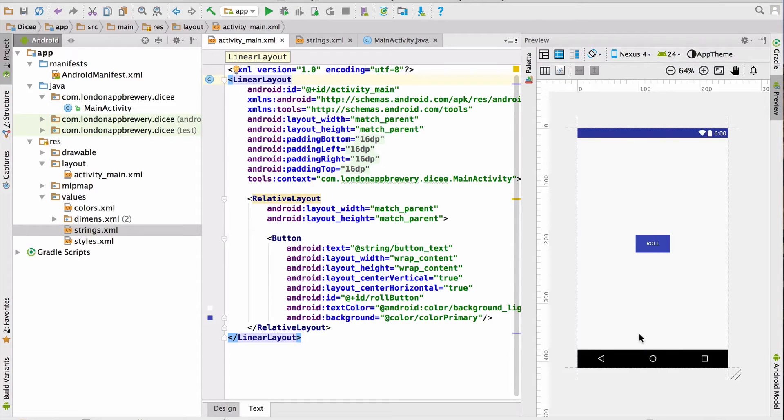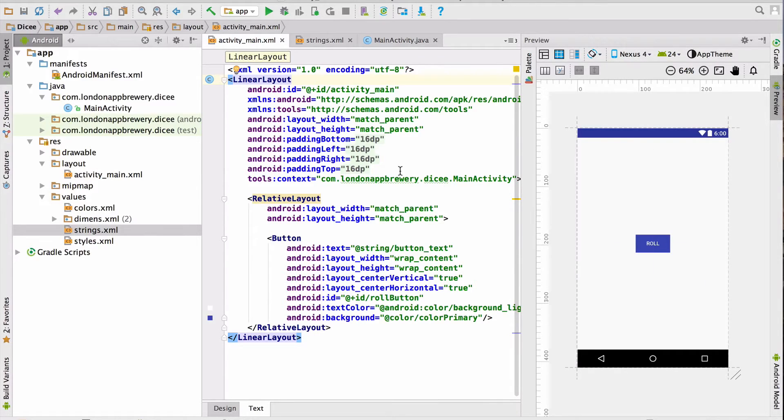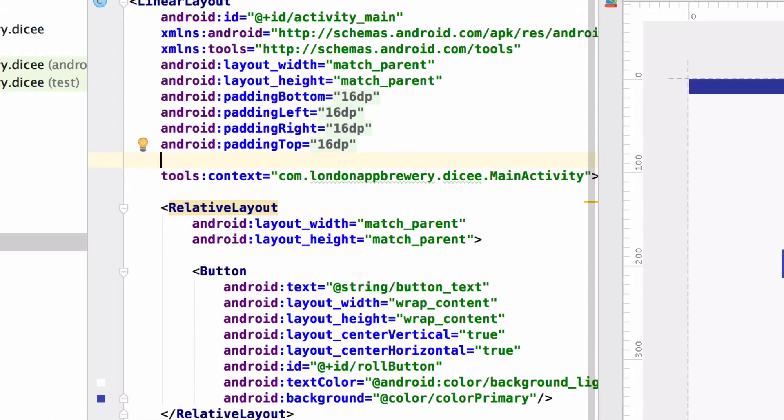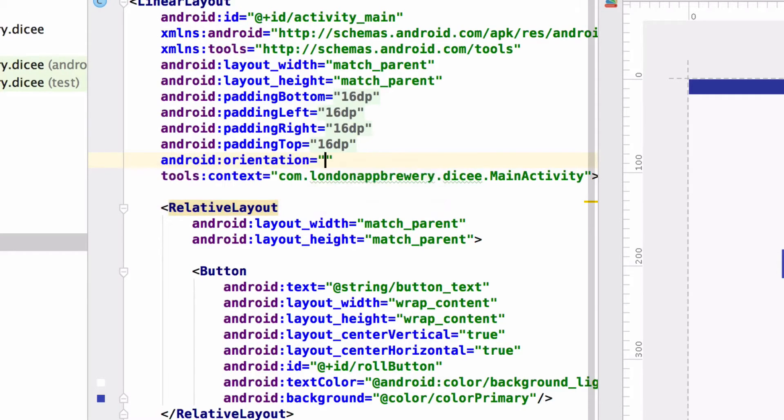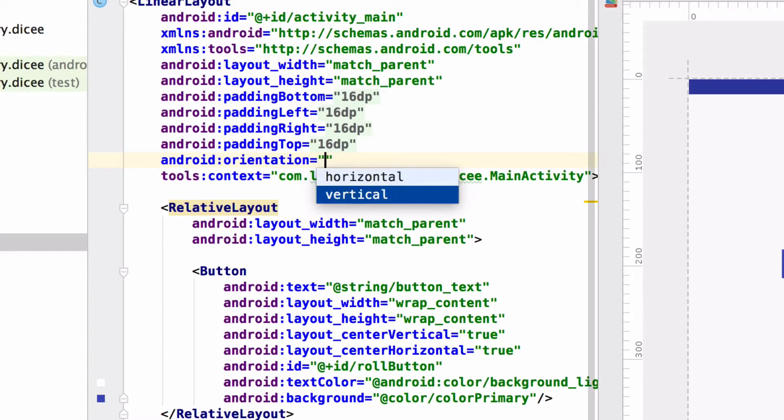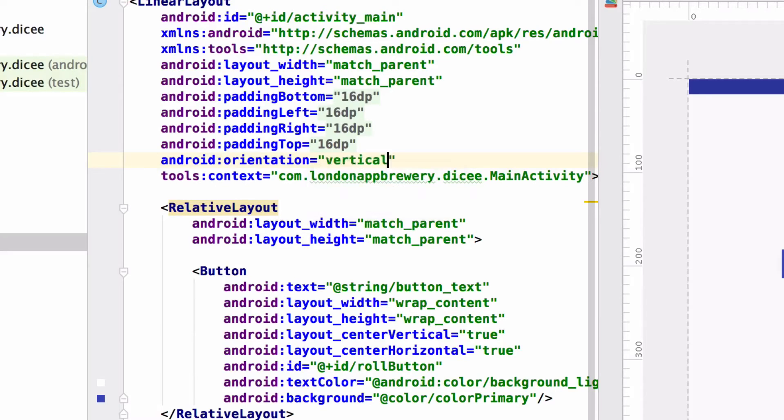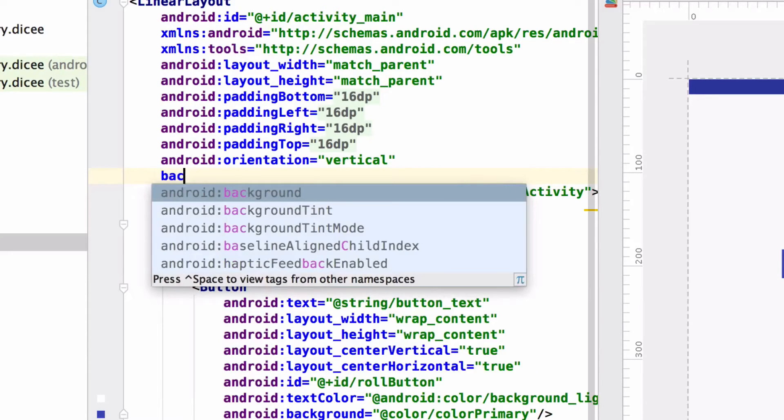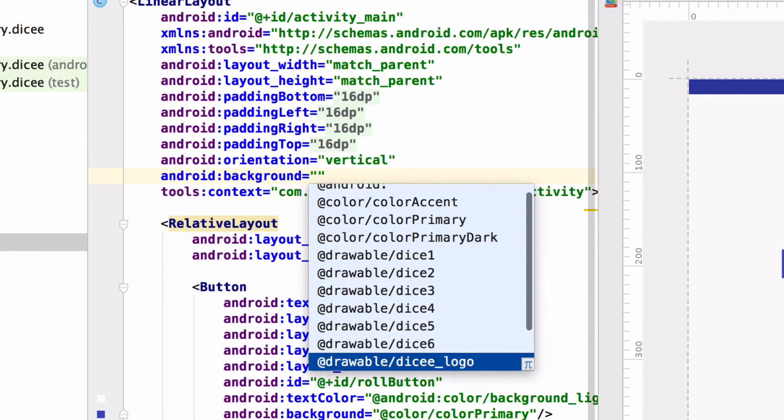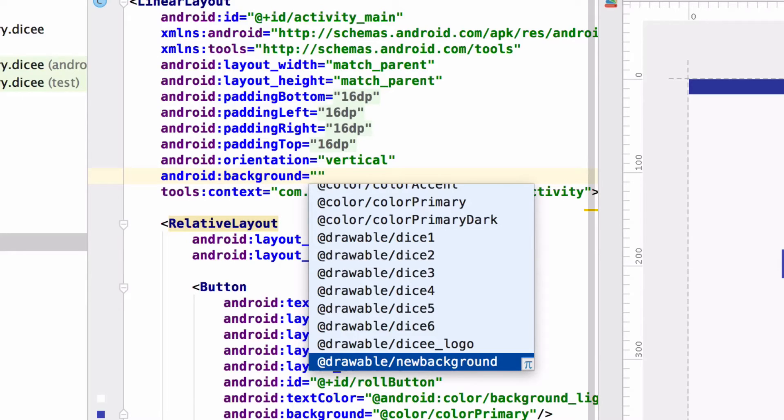You can think of all these layouts as containers for arranging things on screen. You'll see how this works exactly in a bit. A linear layout will arrange its contents either vertically or horizontally. And we can set this in a property. So if we come in here and type orientation and hit tab, we have a choice of setting the orientation to horizontal or vertical. Pick vertical and hit enter.